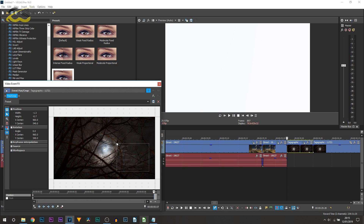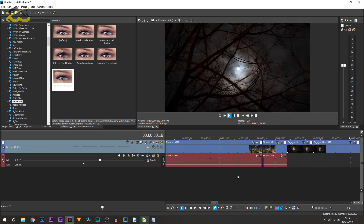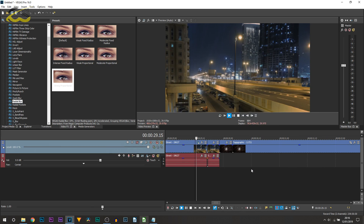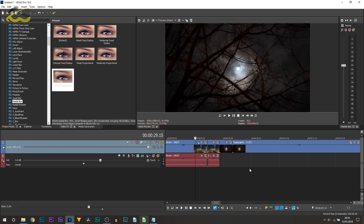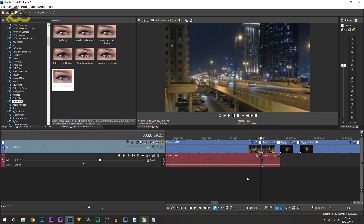Head over to the right transition clip and open the pan/crop. On the first keyframe zoom all the way in, then come across to the end, right-click and restore. Here's what this looks like - zoom out transition just like that.